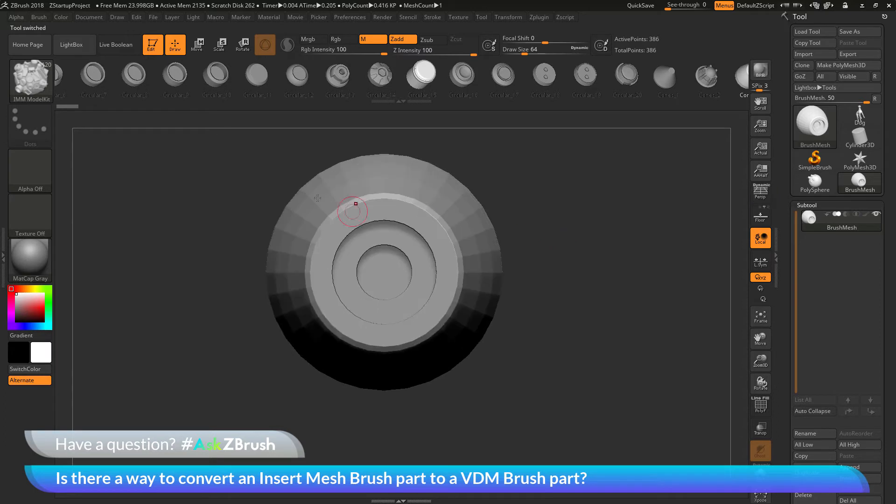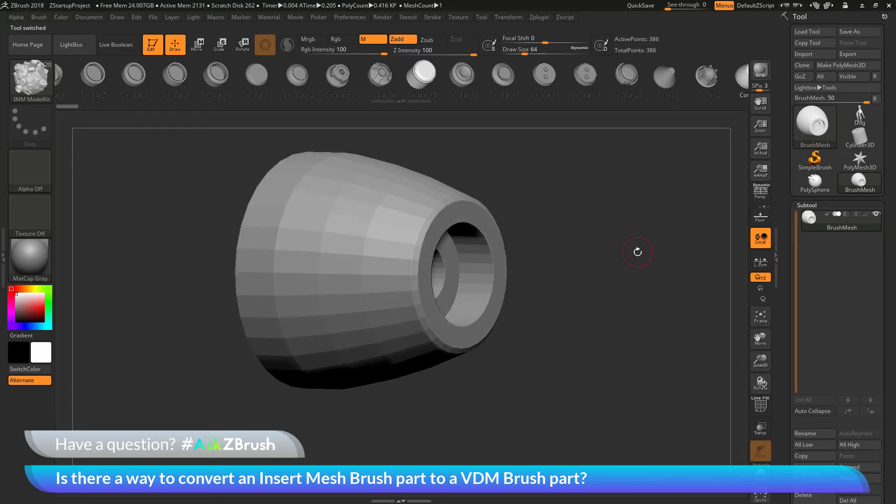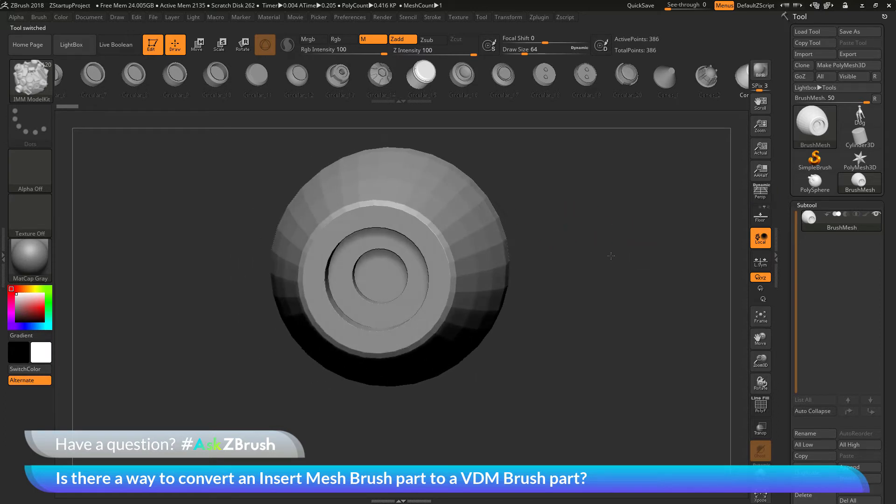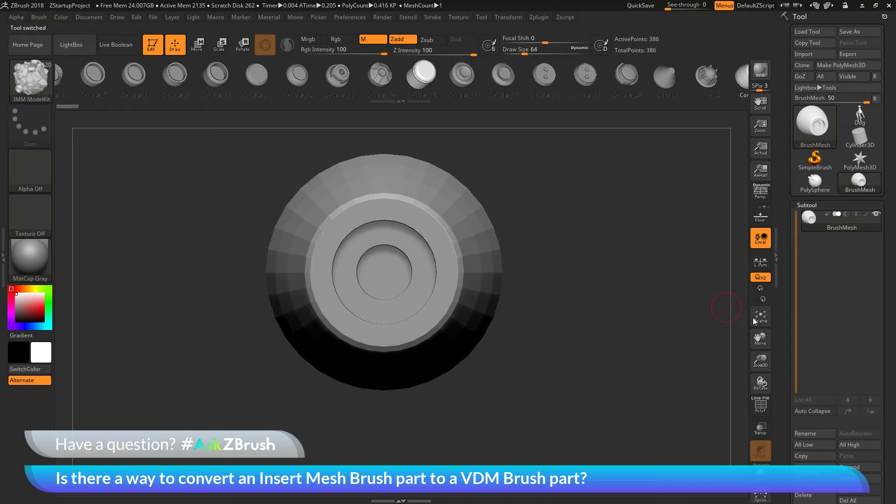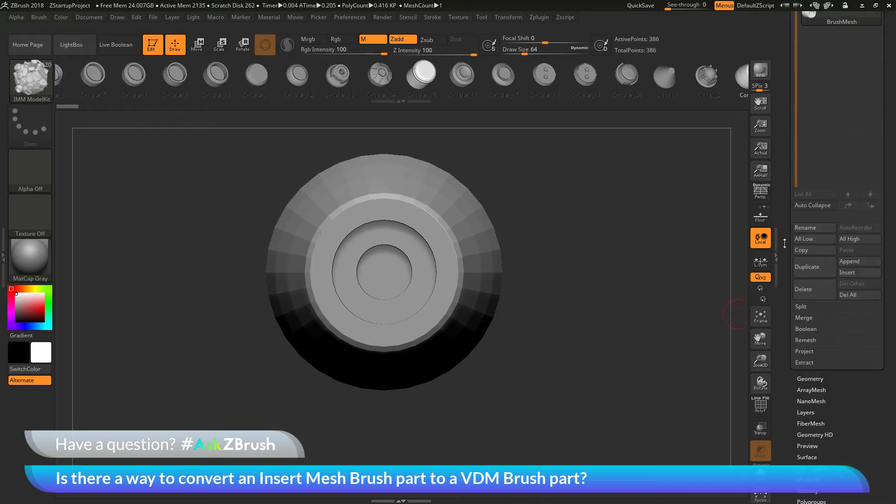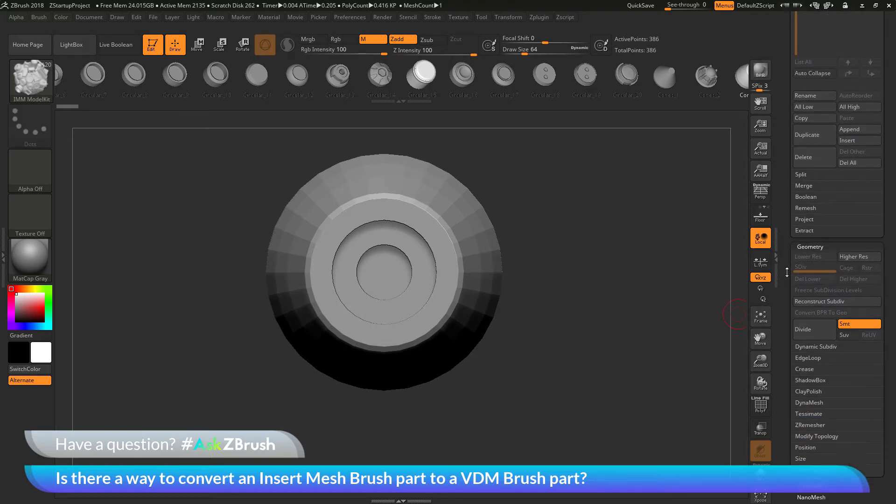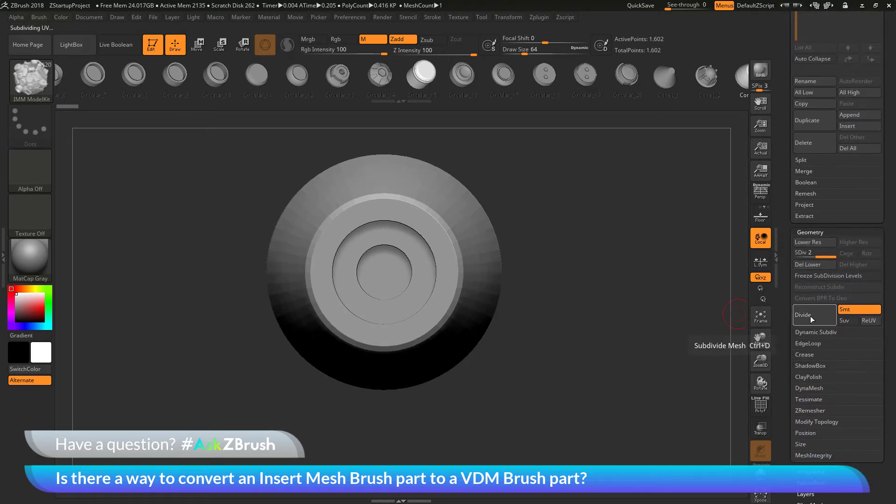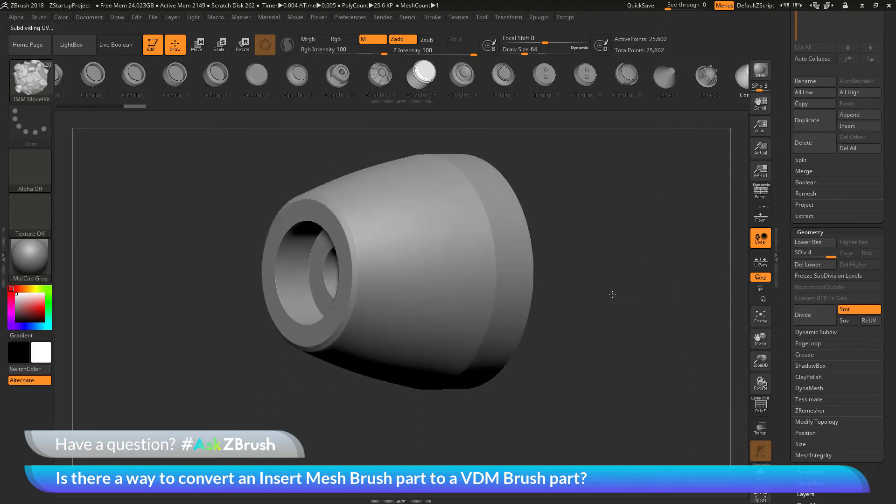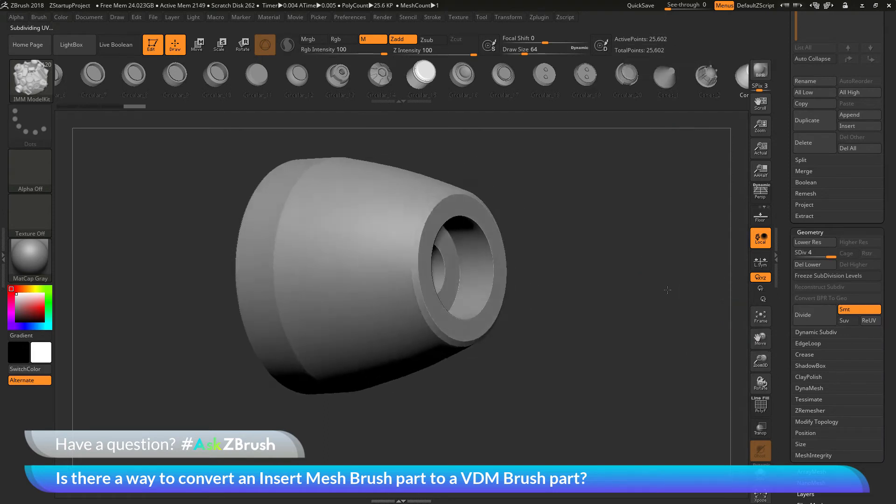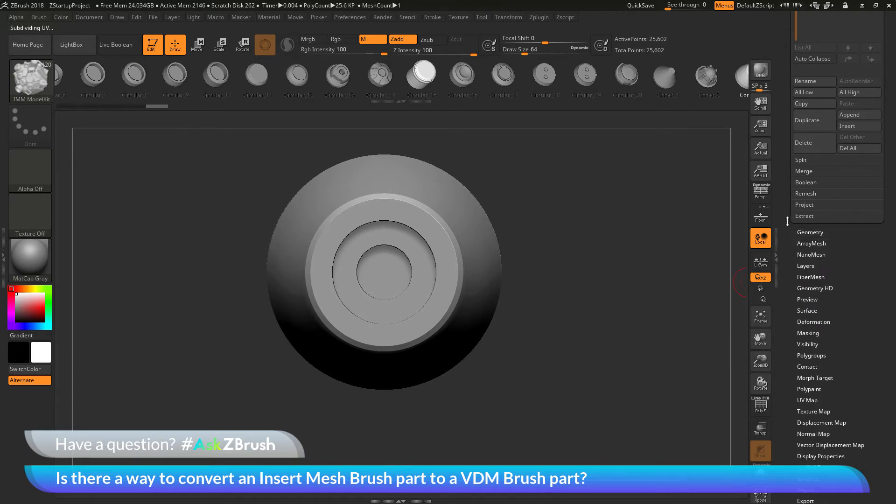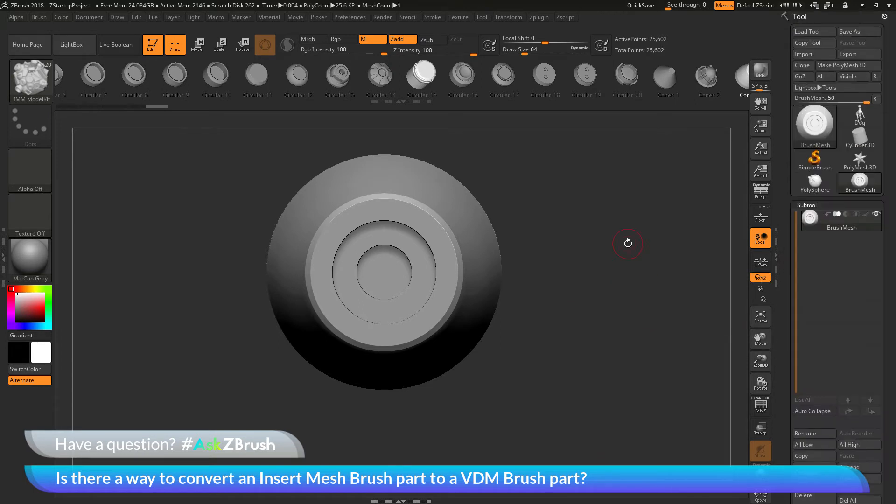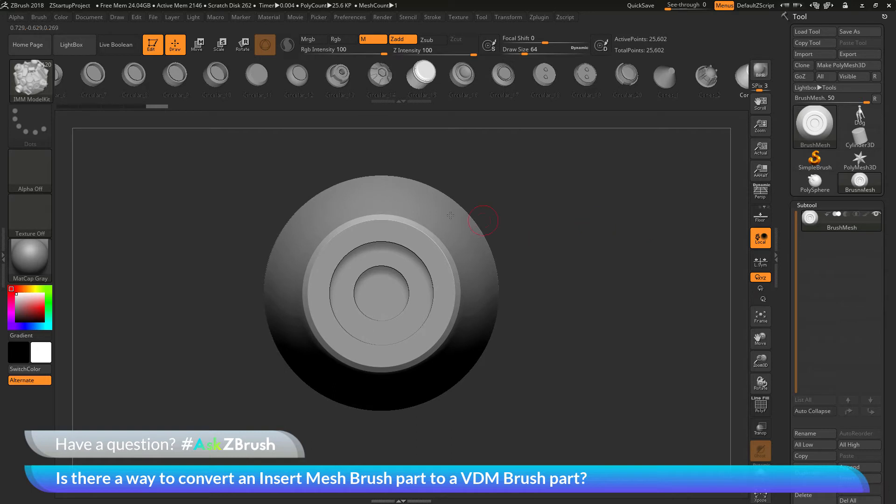And you'll notice that this part has a little bit of tessellation happening because it's low resolution. So I'm just going to divide this up a little bit. So I'm going to the Geometry tab here, and I'm just going to click Divide a few times to get around 25,000 points. So it has a little bit smoother surfaces. And then I'm just going to click Delete Lower to get rid of that.